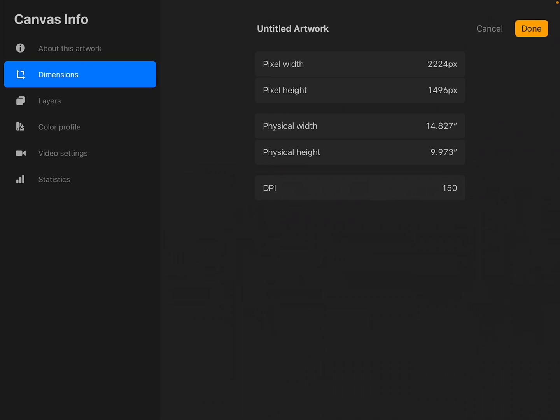How do you get it to a 300 DPI? Take note of your pixel width and pixel height, 2224 and 1496.